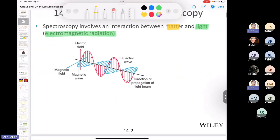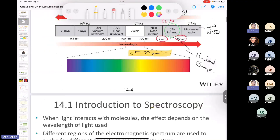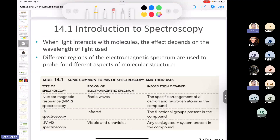Other forms of light can interact with matter and give us useful information. In Chapter 15, we'll talk about the interaction between radio waves and organic molecules — NMR spectroscopy — which is the most important form of spectroscopy because it tells you about the arrangement of all the carbon and hydrogen atoms in a compound.